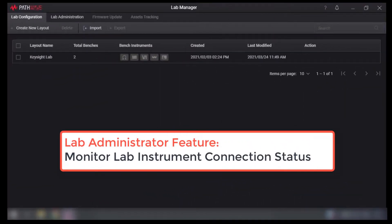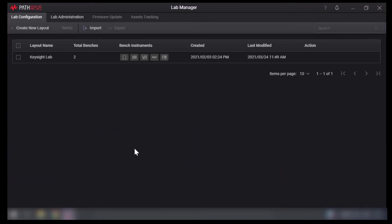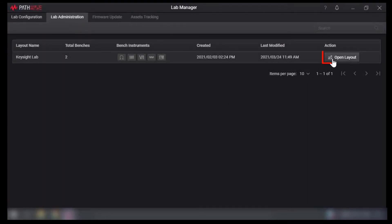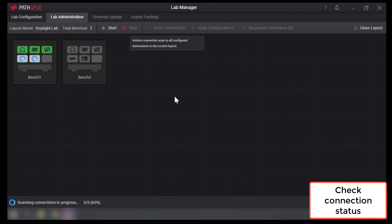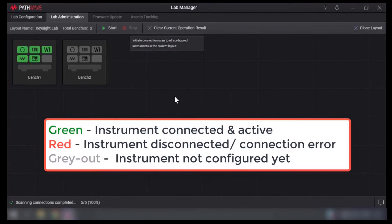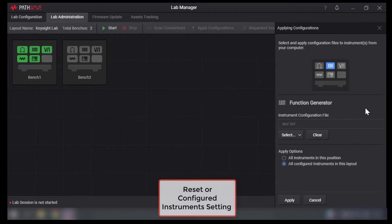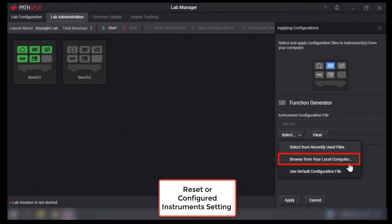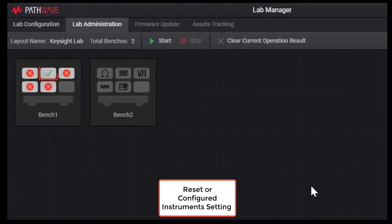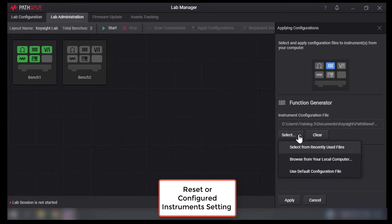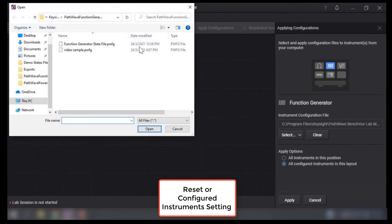The lab administration feature provides the lecturer and lab manager a quick overview of the current instrument connection status and easily identifies which instrument on which bench is not correctly connected from a single viewpoint. The connection status of all instruments is displayed according to a color code: green shows the instrument connected and active, red indicates the instrument is disconnected or has a connection error, and grey indicates the instruments are not configured. With this software, you can easily reset all instruments at once, either to a pre-configured state or to their default settings, which is useful before each lab session or after a student uses the instruments.